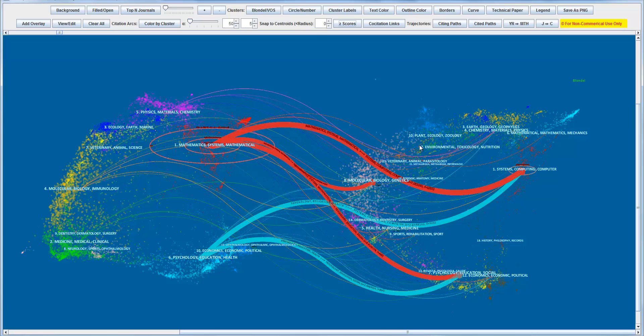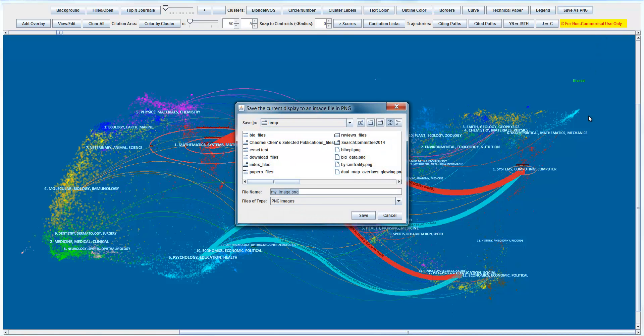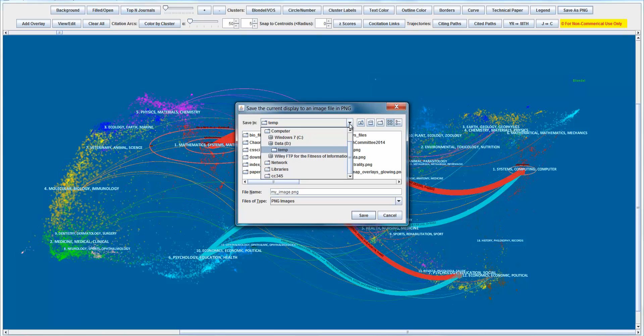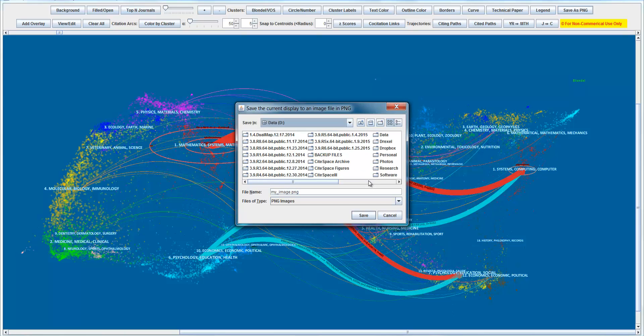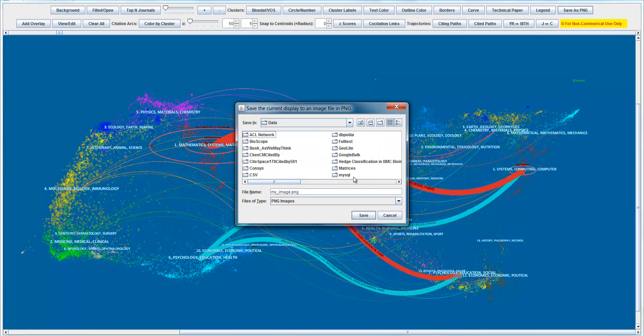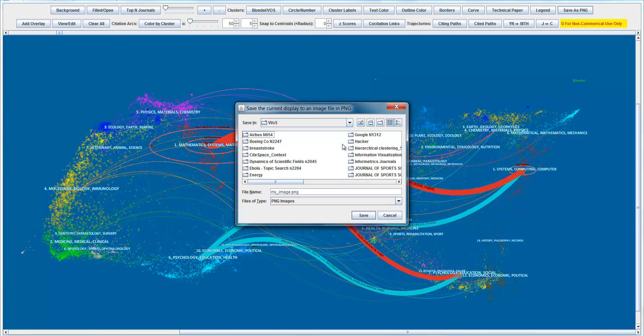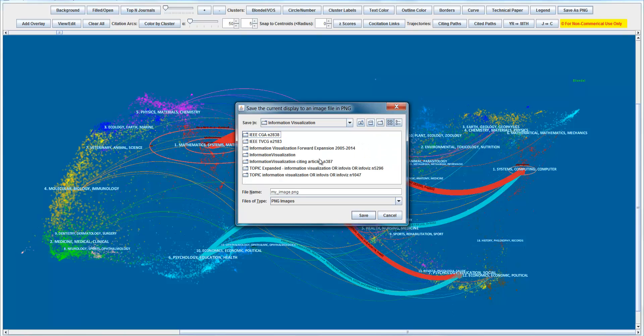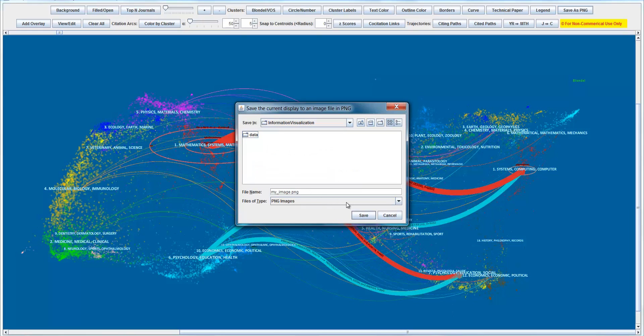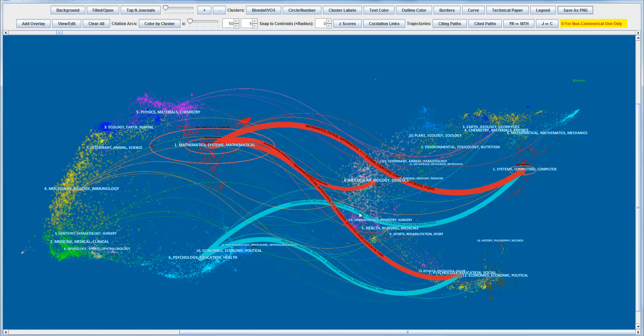So once you're happy with the overview, you can save this as a picture. So this picture you can save it to anywhere. You just save it to a place. Let's go back to that data. I want to save to the same directory so we can remember where to find it. Okay, so just save. And that's it. You can look at the saved pictures later on. Thank you.